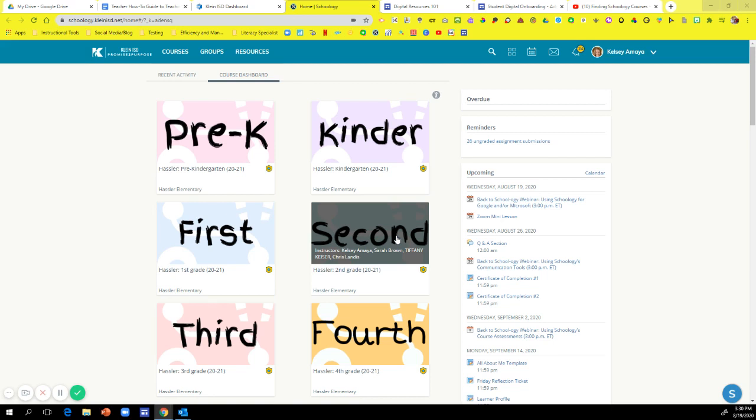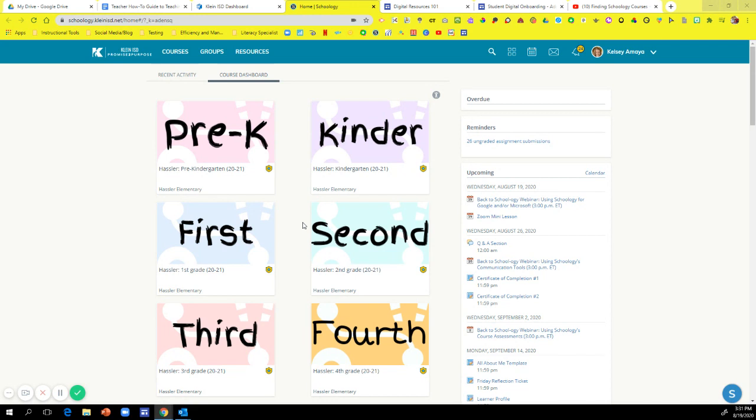Hi everyone and welcome back to my channel Tech Teach and Transform. Today I'm going to show you a super simple trick about how to reorganize your courses in Schoology.